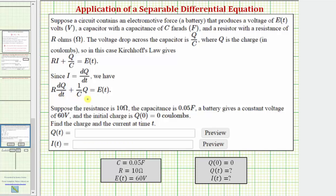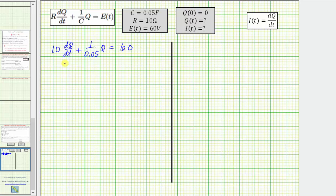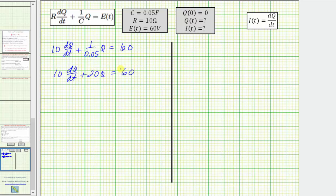To find these, we'll solve the differential equation for Q, then find I by computing dQ/dt. Substituting all known values: 10(dQ/dt) + (1/0.05)Q = 60. Since 1/0.05 = 20, this simplifies to 10(dQ/dt) + 20Q = 60.